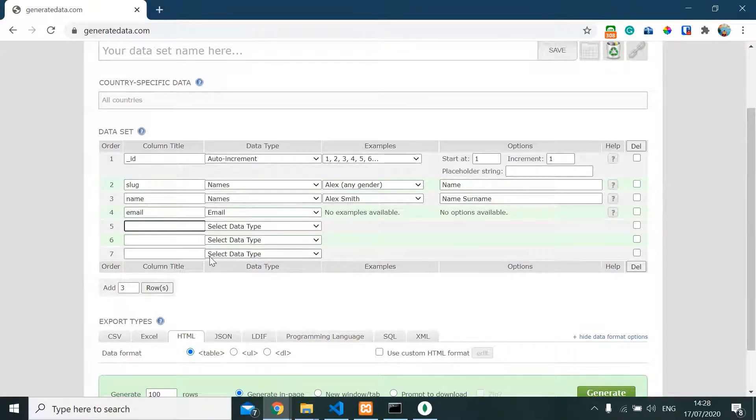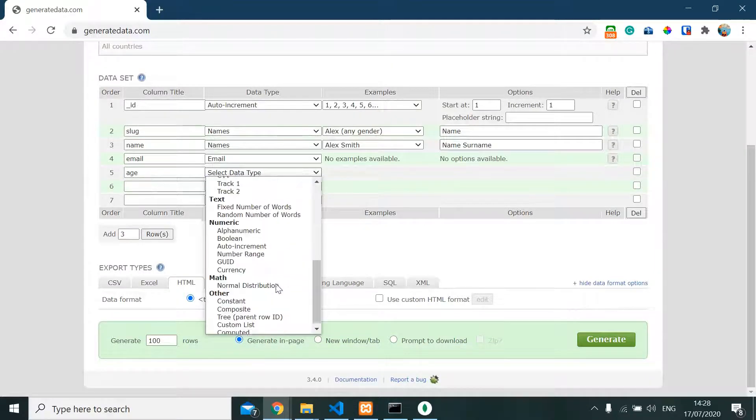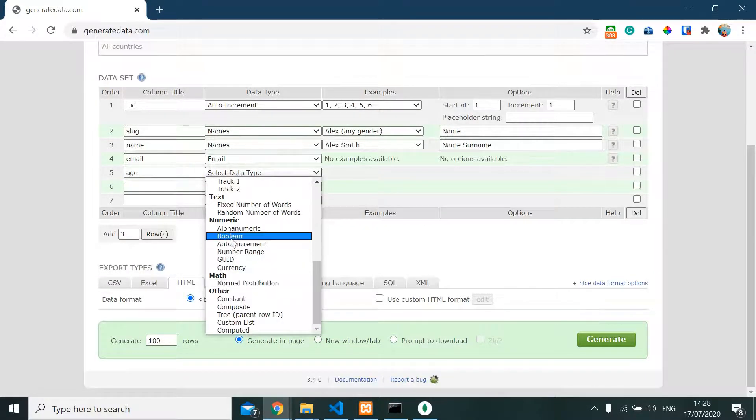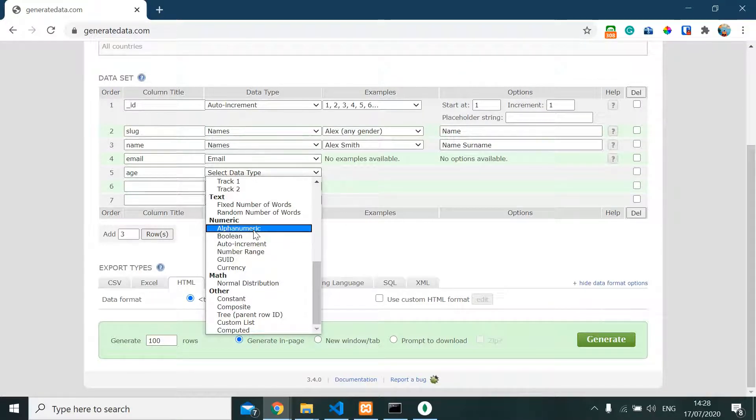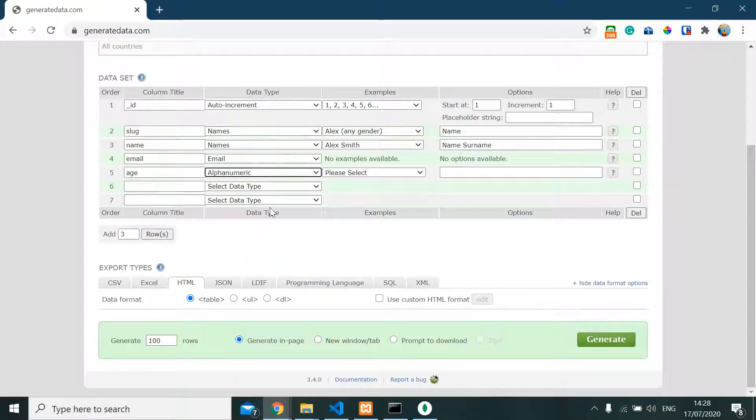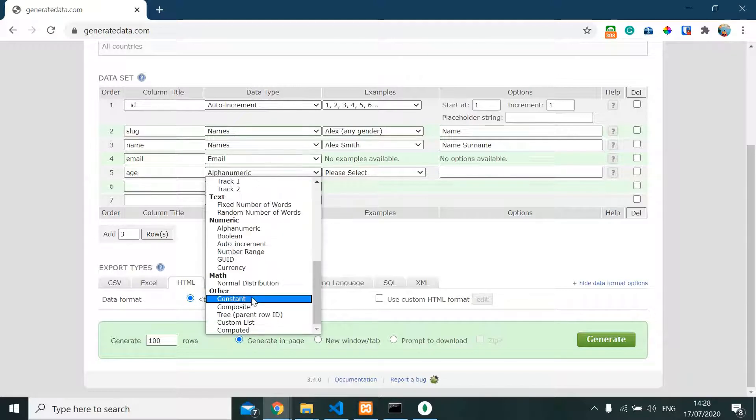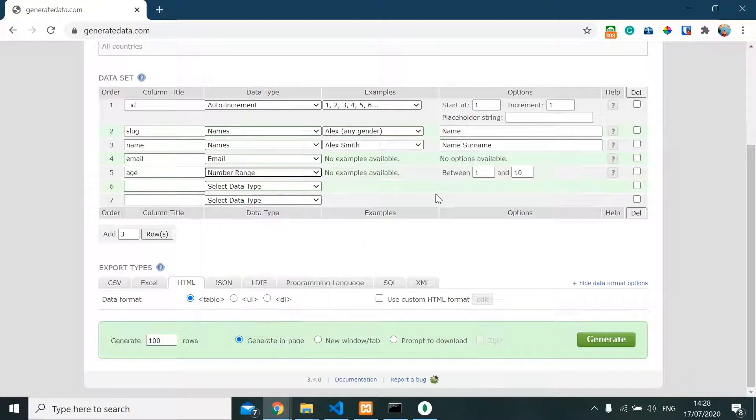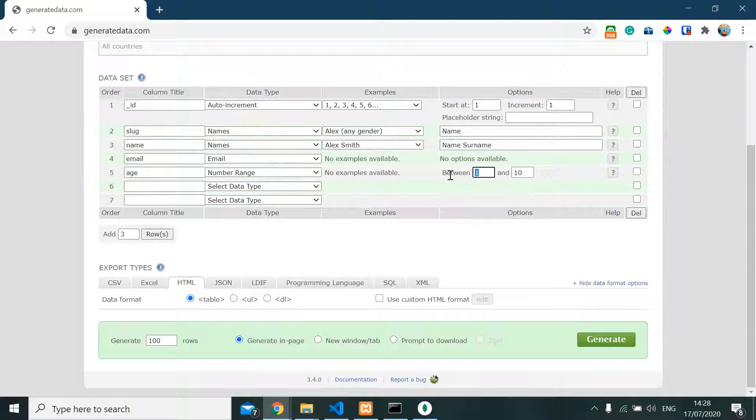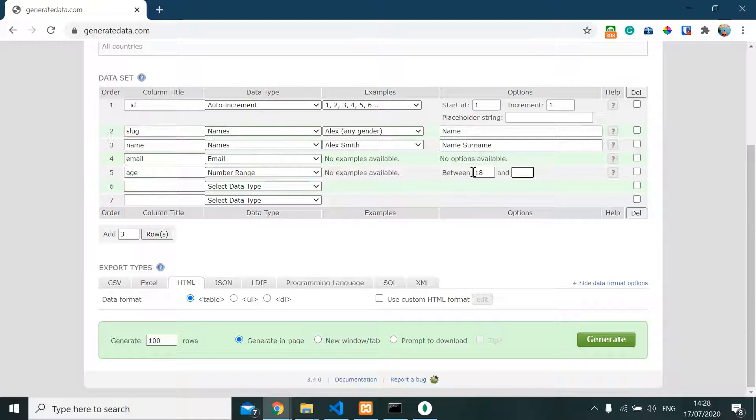And we have age here. For age, I'm gonna assign it to number, and it's between the age of 18 to 35. I guess this is for demonstration only.